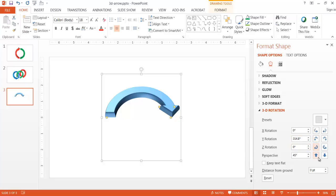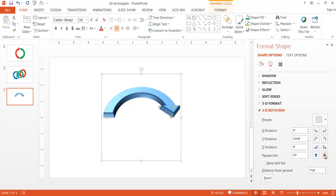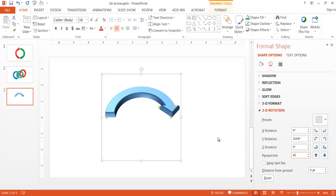The Perspective setting is like having a single vanishing point on the horizon — you can narrow or widen the field. Narrowing doesn't change things much here, but widening the field makes it come out at you more, like looking down a highway. I'll keep the perspective at 45 and leave it there.